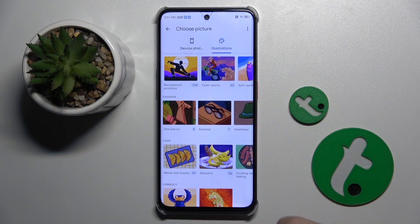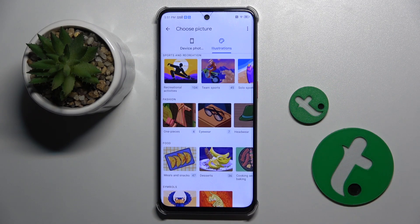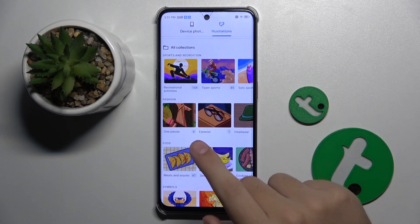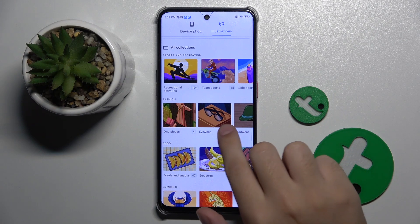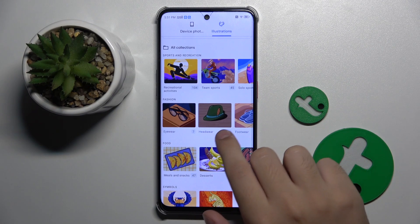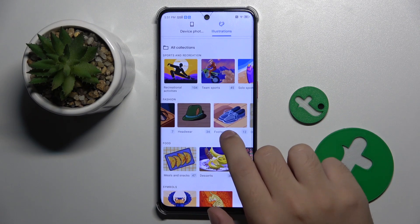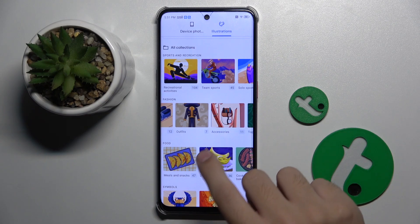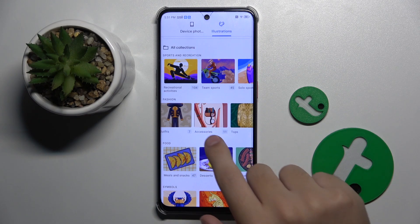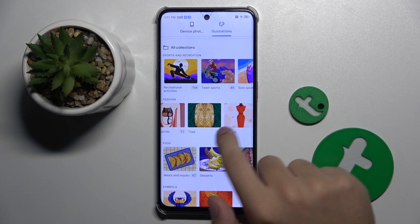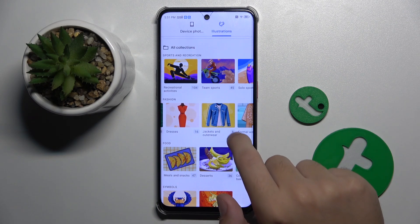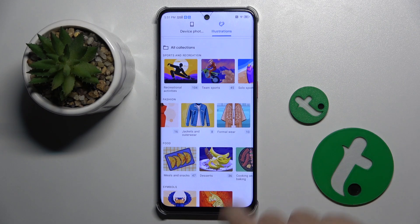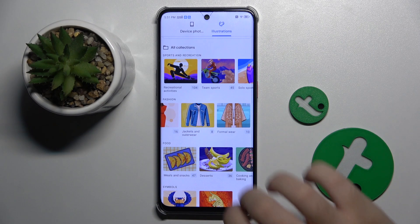We even have categories within categories. For example, in fashion we have: one pieces, eyewear, headwear, footwear, outfits, accessories, tops, dresses, jackets and outerwear, and formalwear.